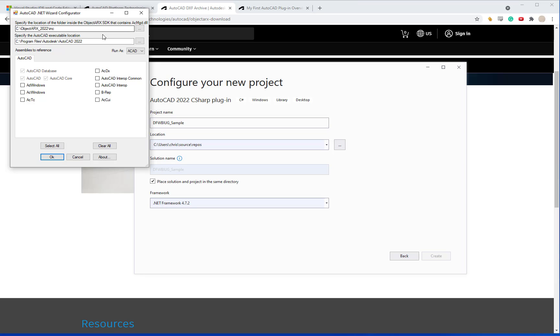If you use the one that's located in the C program files Autodesk AutoCAD 2022, it'll give you error messages saying it can't load it. And so that's why you want to use the ObjectARX SDK version.